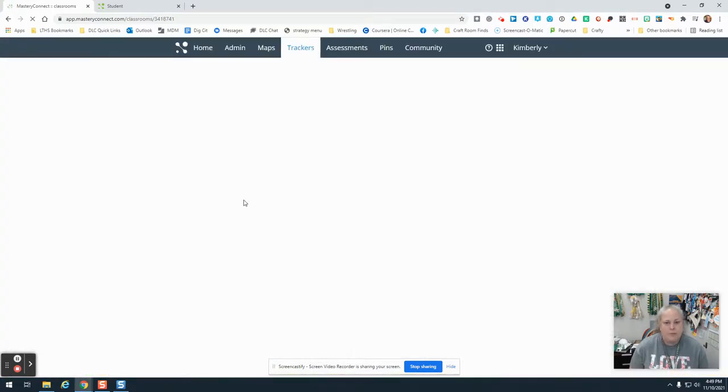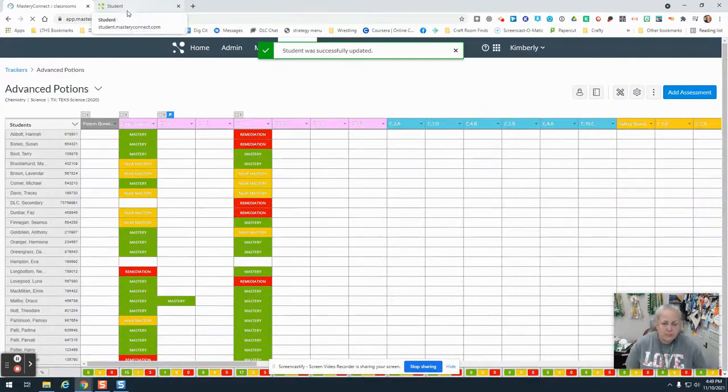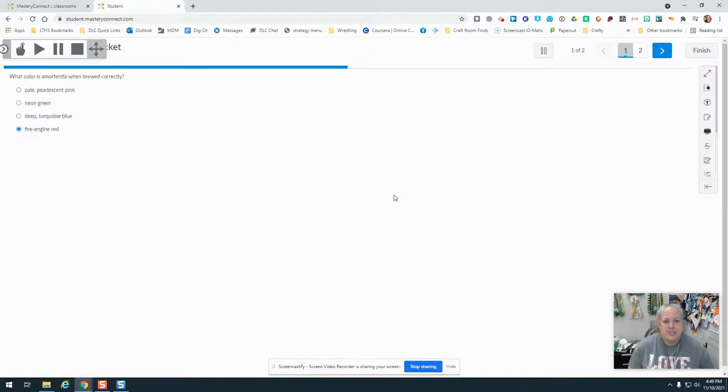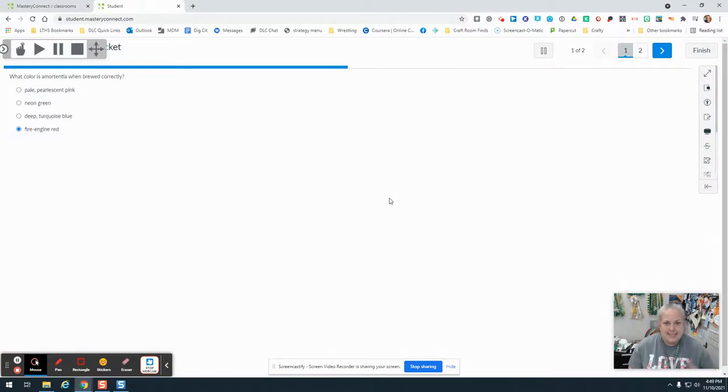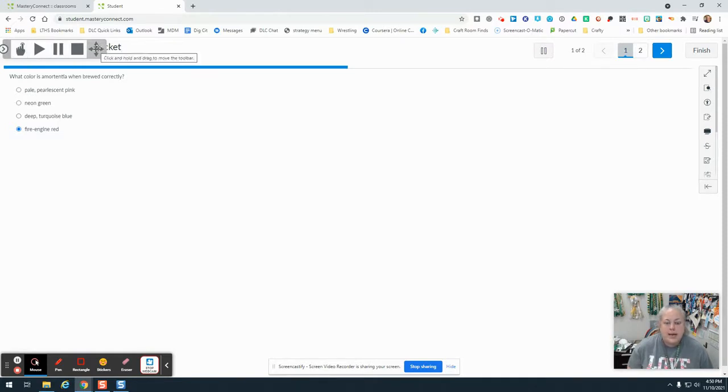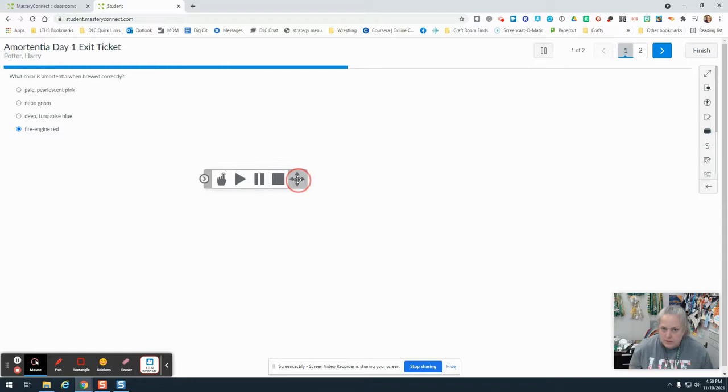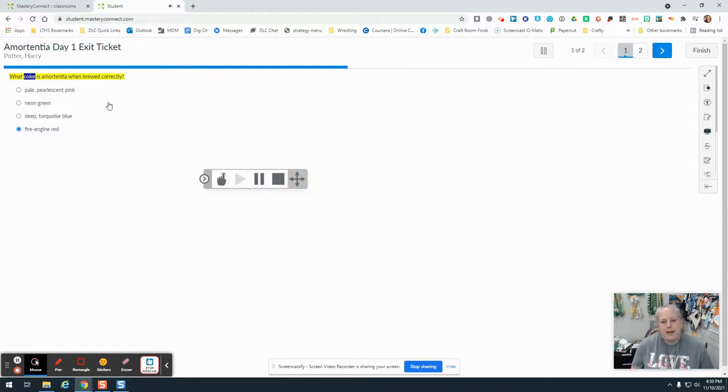This is a test that is open and being administered right now where a student is in here. They get this little toolbar and they can click the four-way arrow here and drag that anywhere they want on the screen. If they just click play, it will start at the beginning.